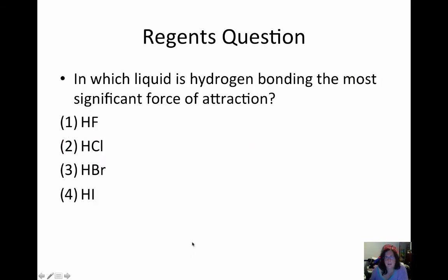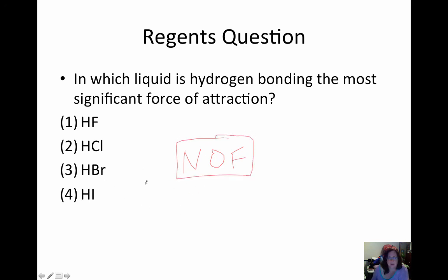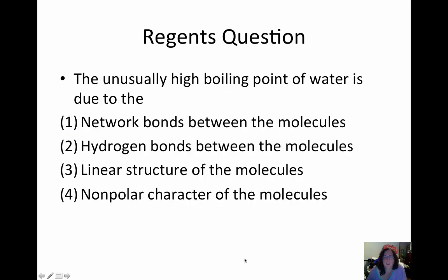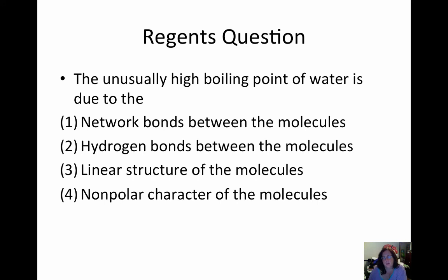In which liquid is hydrogen bonding the most significant force of attraction? Again, when you see hydrogen bonding, remember NOF — nitrogen, oxygen, and fluorine attract hydrogen bonding. The only option that has any of those would be hydrogen fluoride, so hydrogen fluoride would work with hydrogen bonding. The unusually high boiling point of water is due to hydrogen bonds between molecules. Hydrogen bonds are very strong bonds, which is why the boiling point of water is so high — it holds those water molecules together so tightly that it takes a lot of energy to break them and release water into gas form.